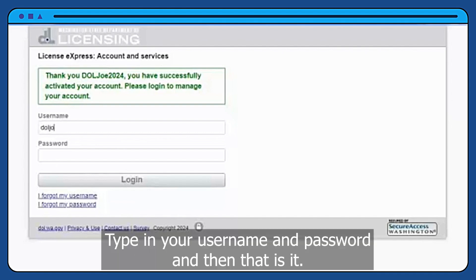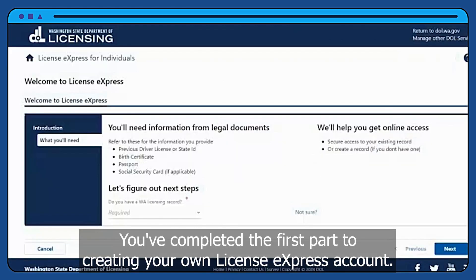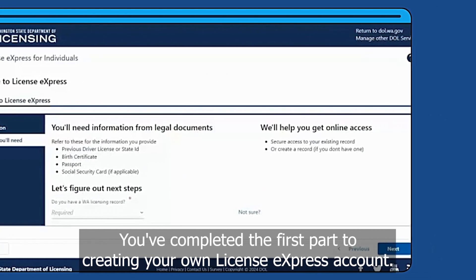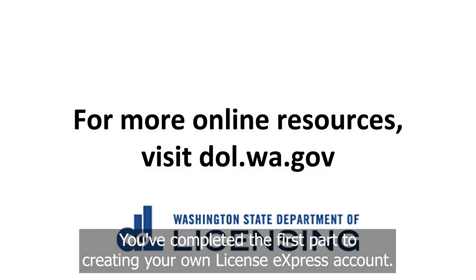Type in your username and password, and then that is it! You've completed the first part to creating your own License Express account.